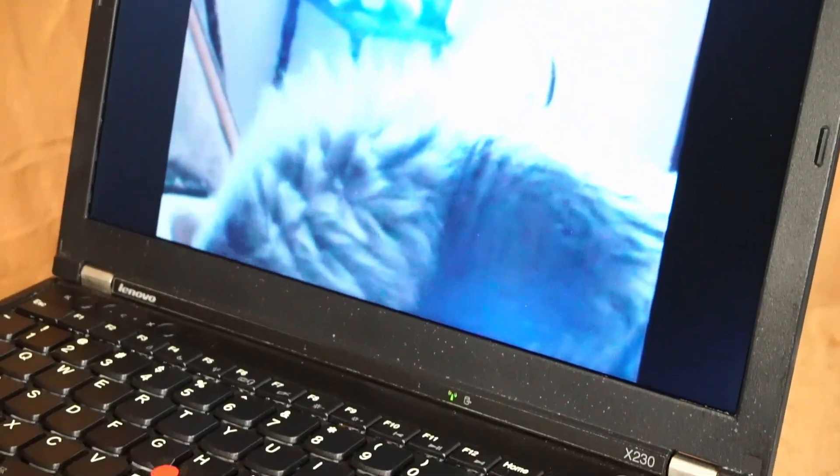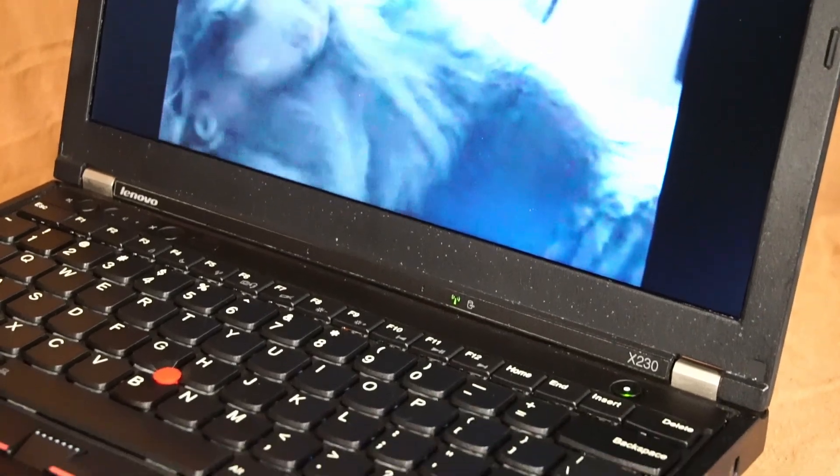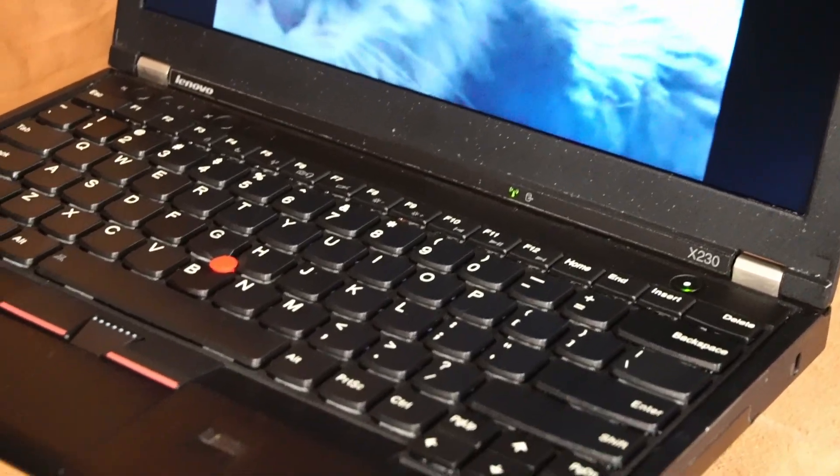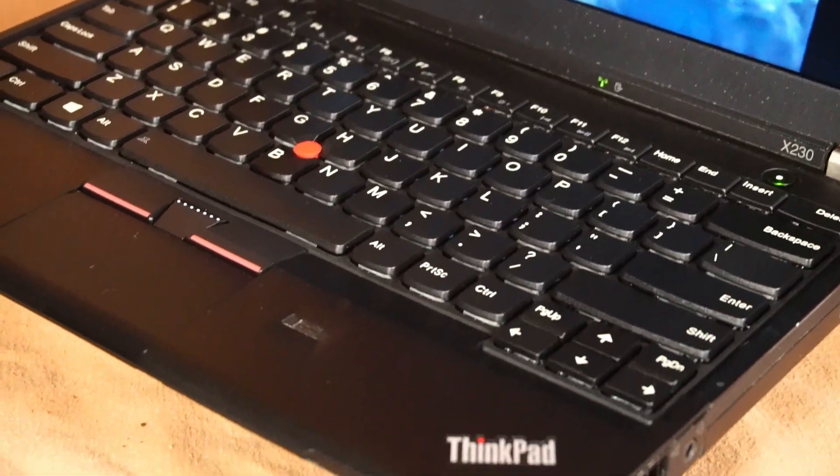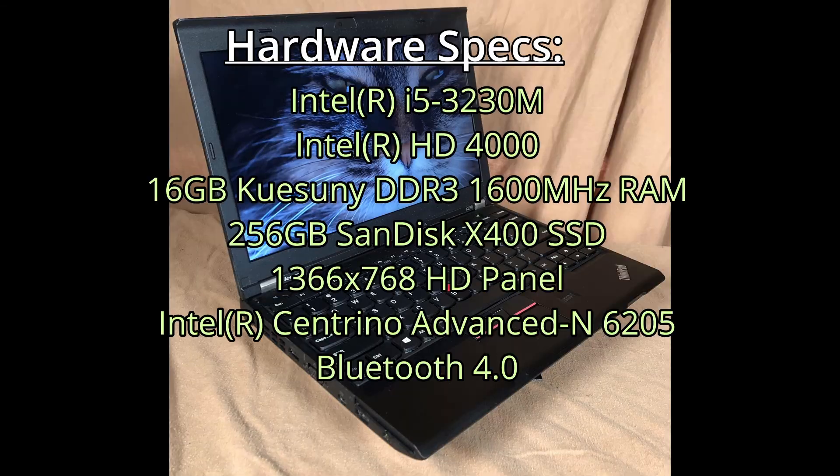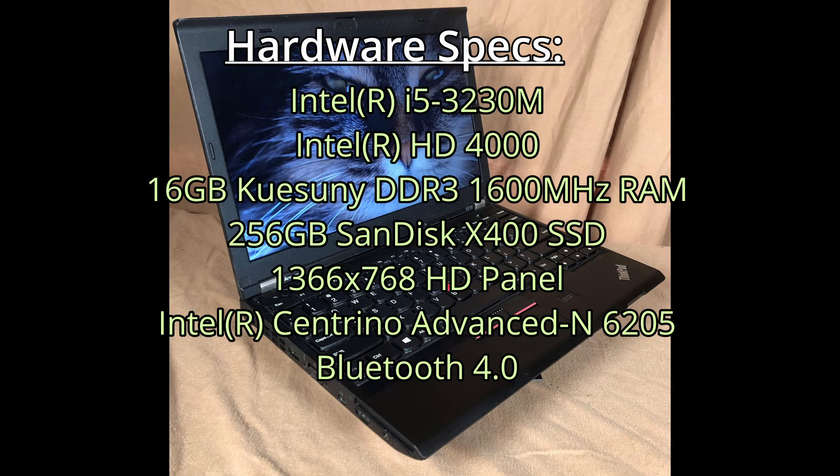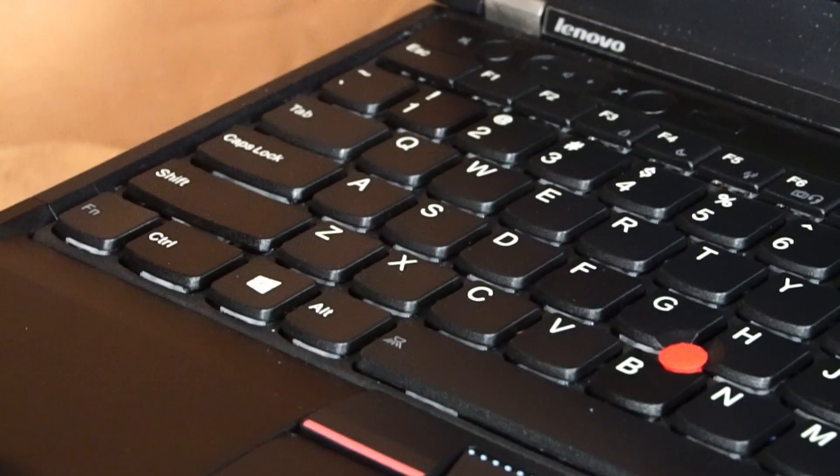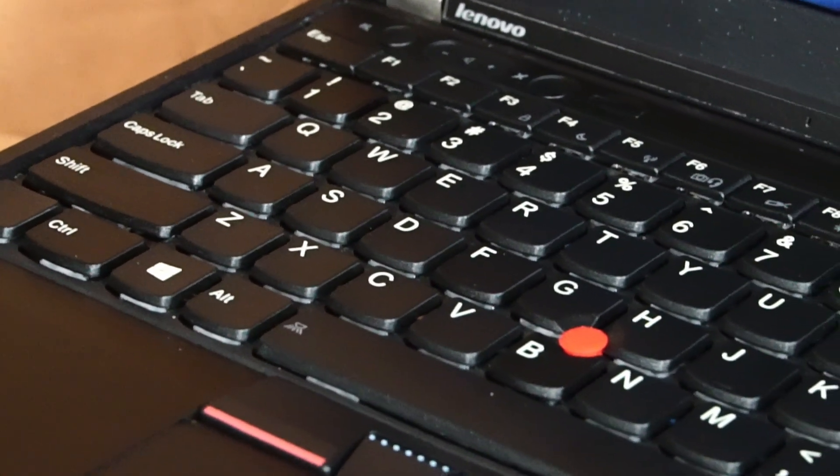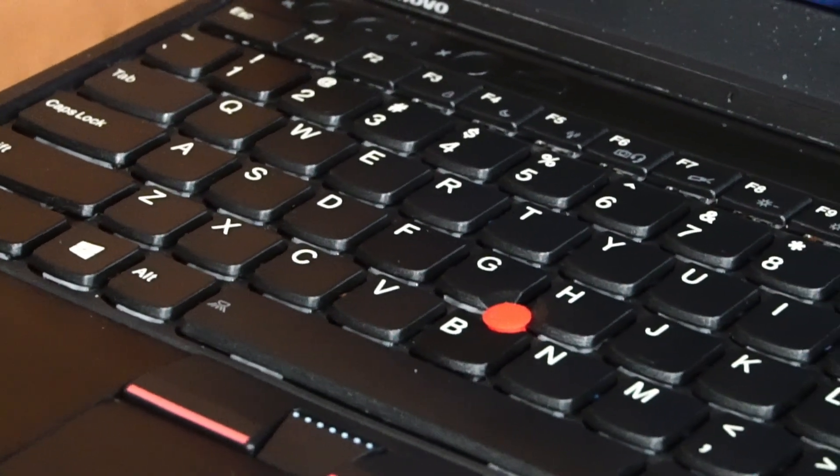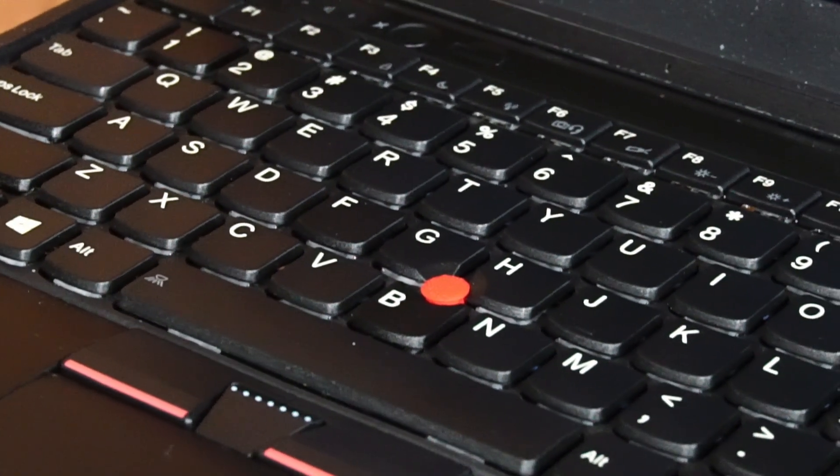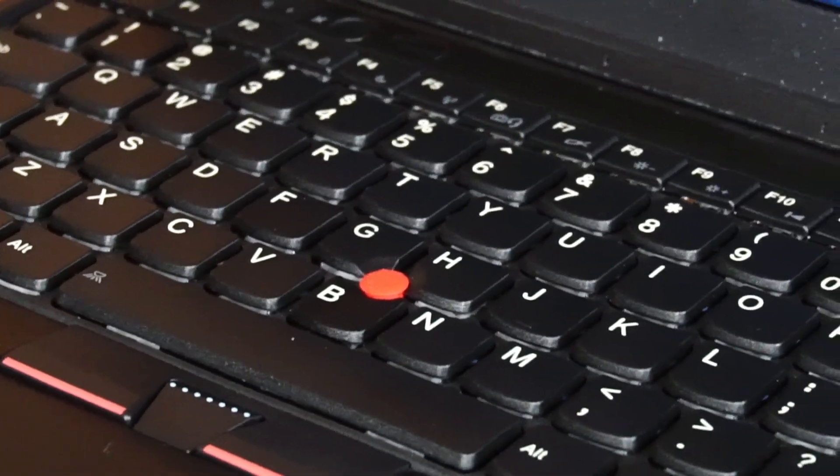Today we're taking a look at the Lenovo ThinkPad X230 laptop for use in 2024 and onward. I did install a new third-party keyboard which operates perfectly fine.